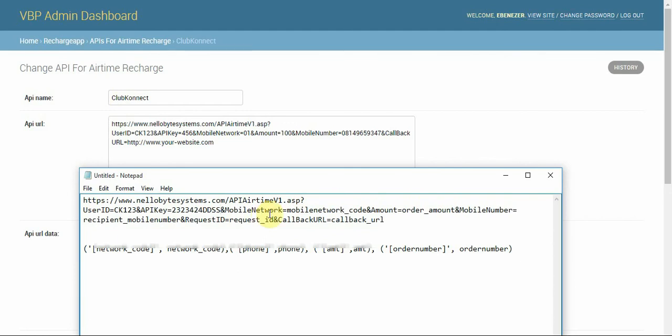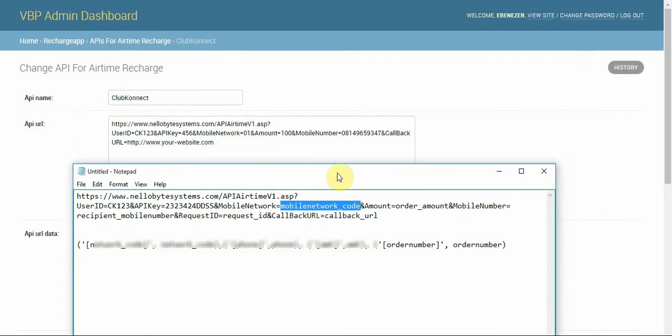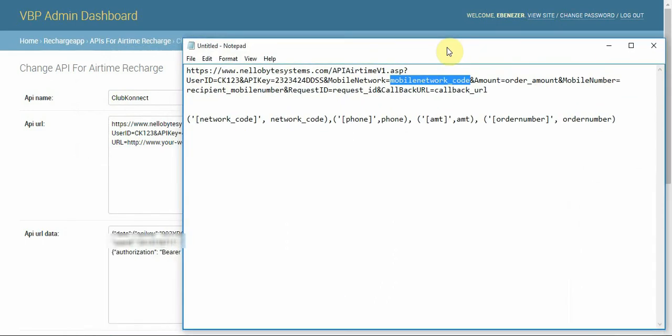Apart from your credentials, the most important thing is the network code. We've seen the network codes before: MTN is 01 and ETH is 02, and so on for each network.